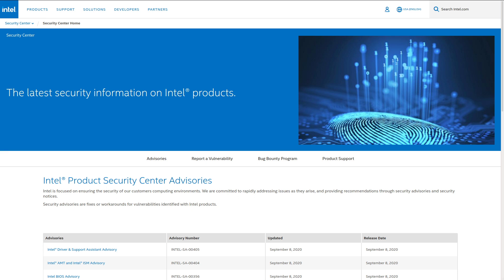For those of you who are new to the channel or information security and privacy in general, the things I'm talking about are the Intel Advanced Management Technology, which leverages the Intel Management Engine.